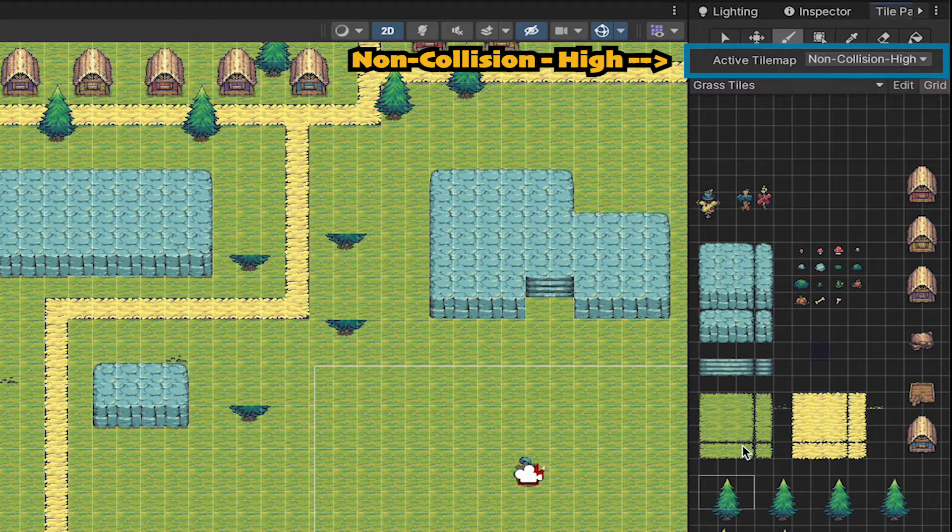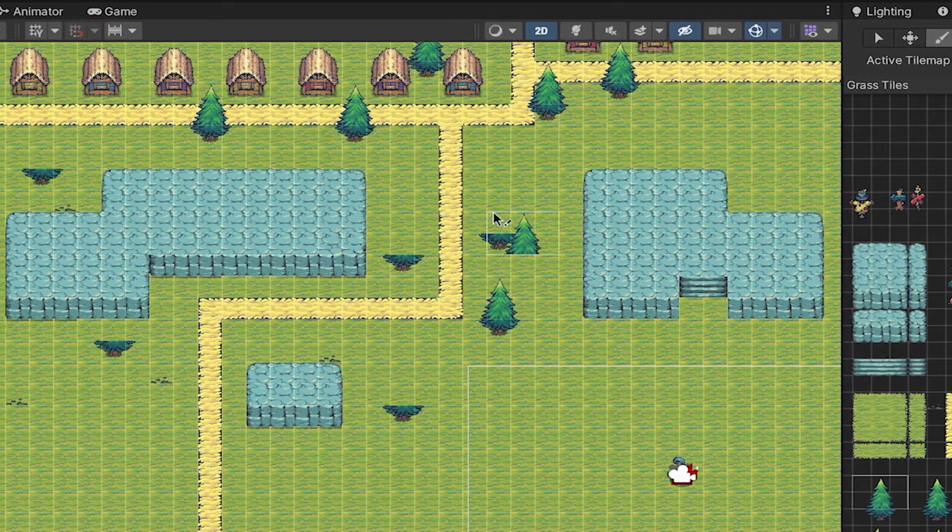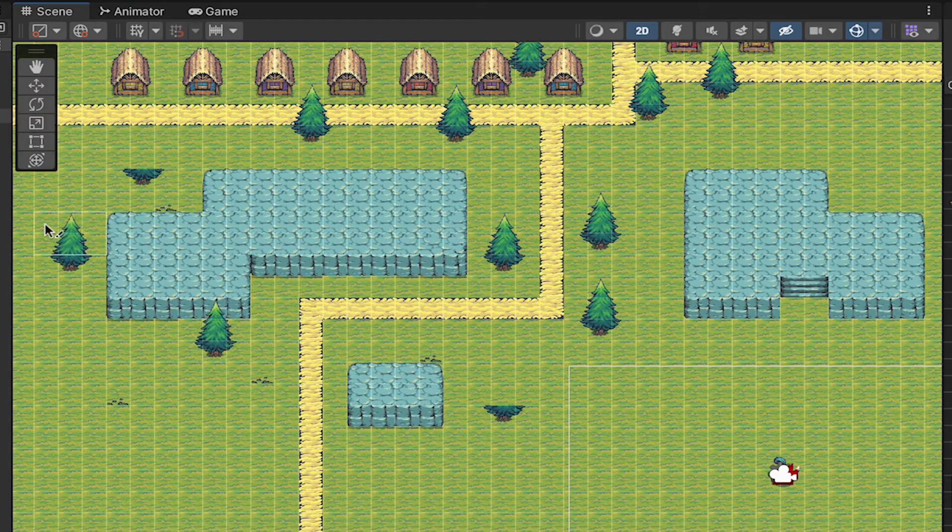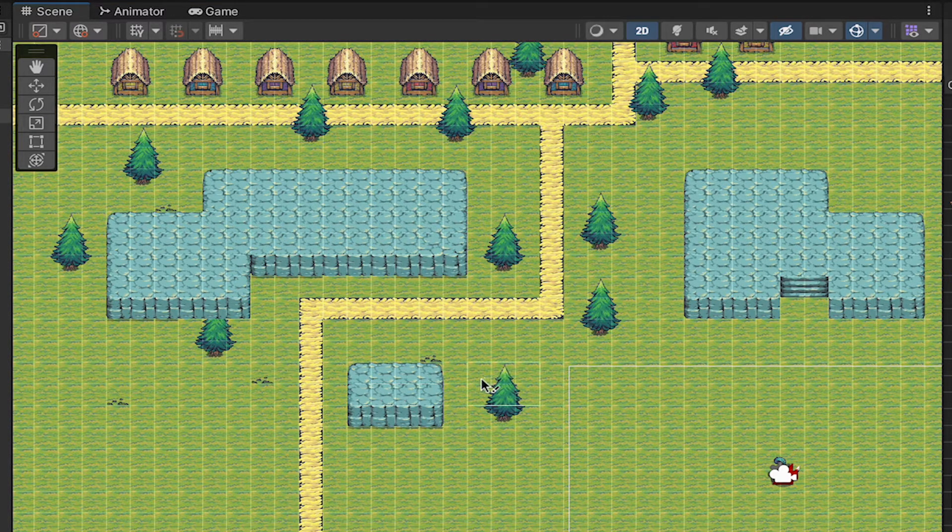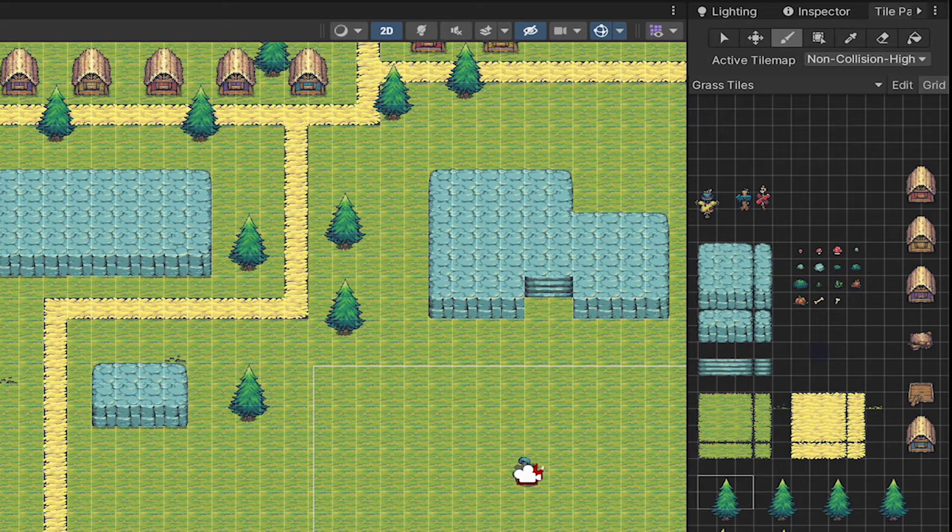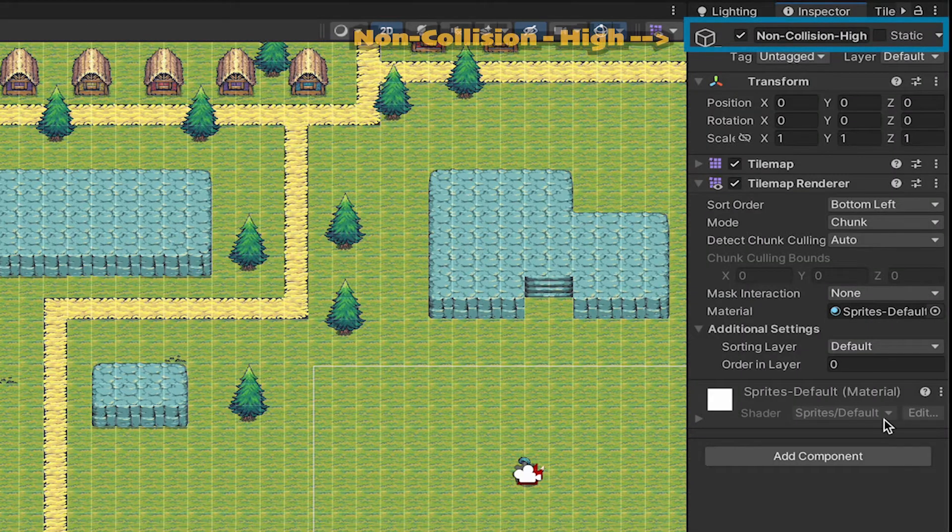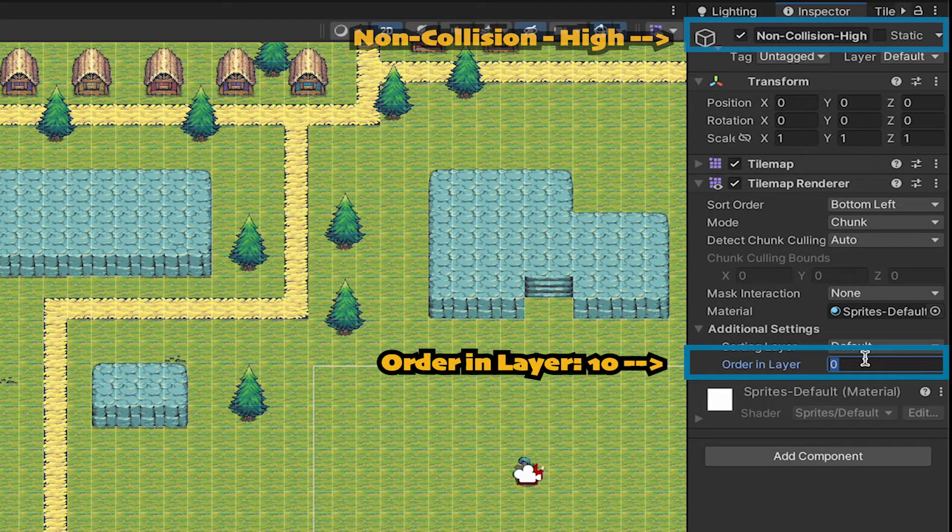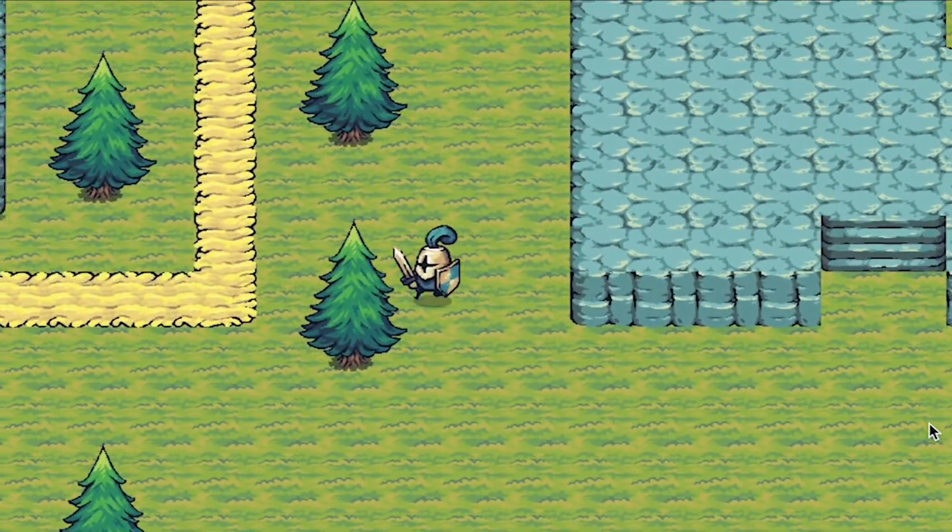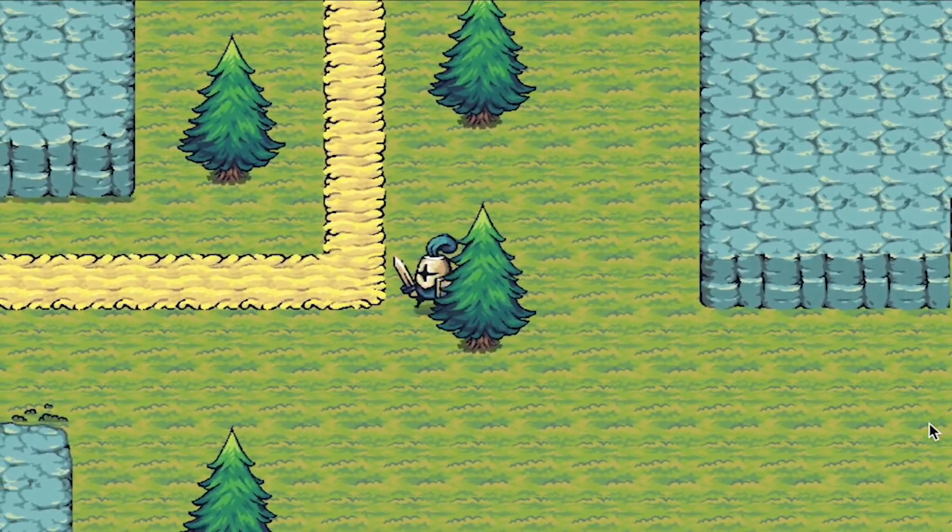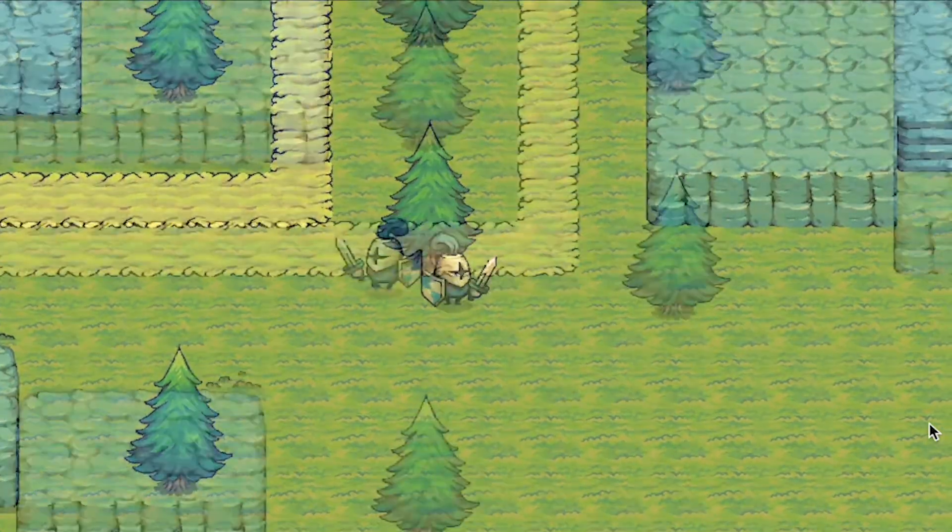Now we can go ahead and select our non-collision high, grab these tops of the trees, and just paste them back on, and our player will be able to walk behind them. Though for that to happen, we will just have to make sure that we're on the non-collision high, and that we set our order in layer to something like 10. The trees are now working nicely where we can run behind them, but we can also walk around in front of them if we want.